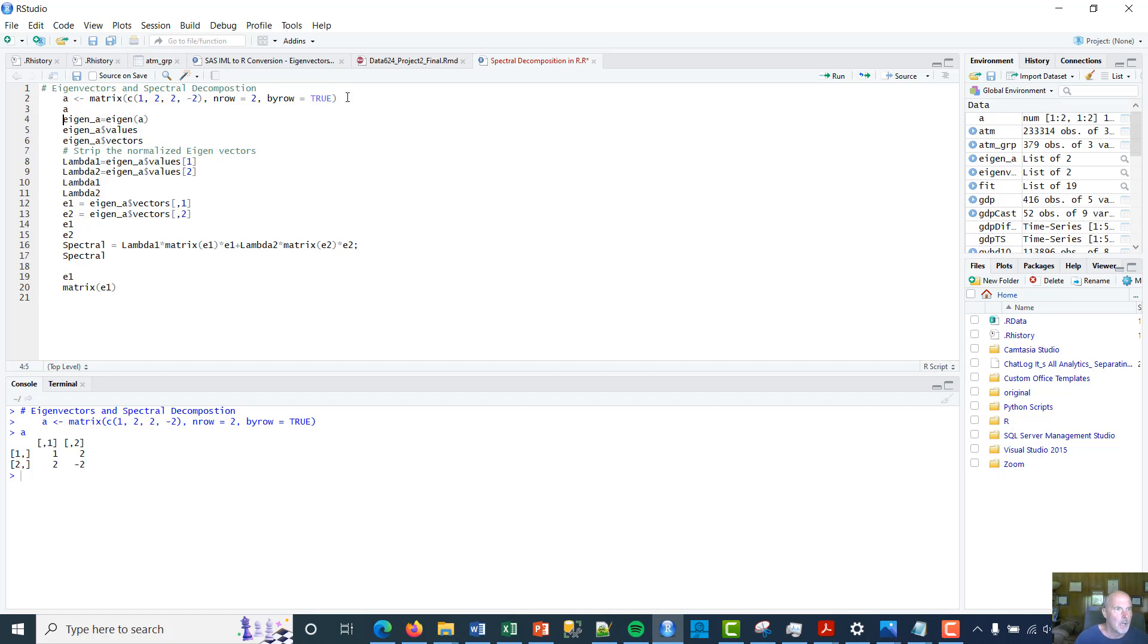All right, so now I'm gonna get eigenvalues and vectors, and I'm gonna use this eigen function. So I just take it of that matrix, and sure enough there I have it.